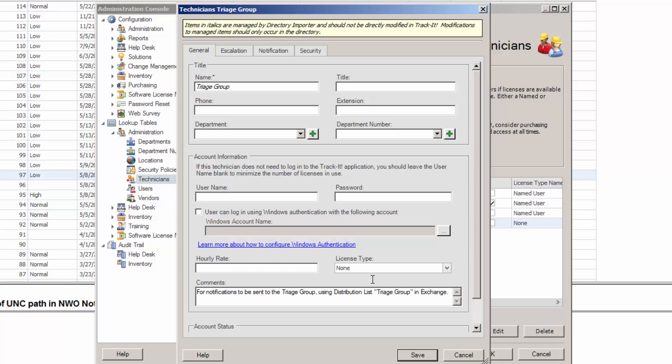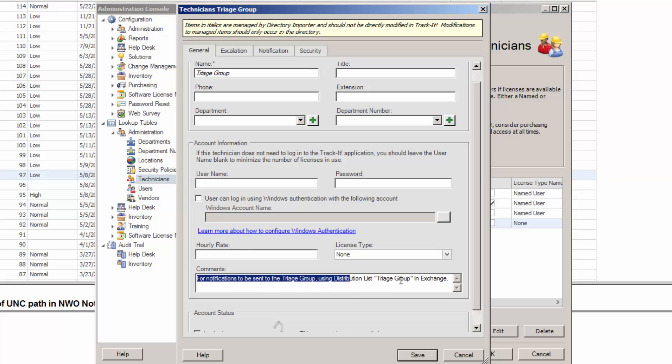Same thing with Windows Authentication. Don't worry about that. You might want to put something in the comments here just for someone else who might come along and need to know what this is all about.